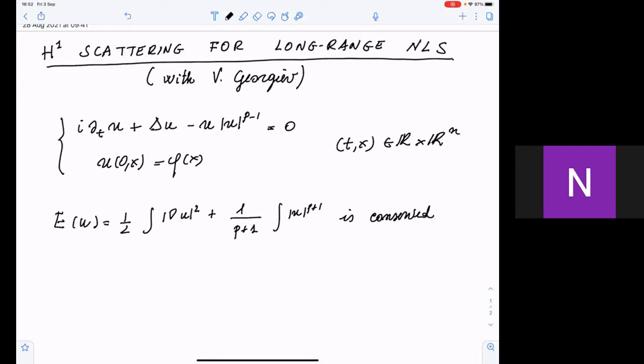Here p is the strength of the nonlinearity, n is the space dimension. We work in the defocusing case, so the energy is positive — we have a plus sign due to the minus in front of the nonlinearity. This is a model where we don't have solitary waves, but something interesting happens.